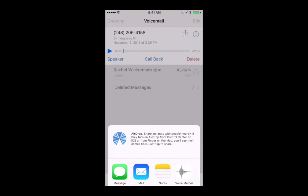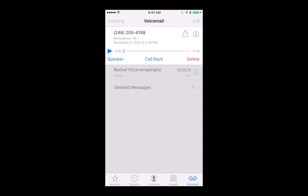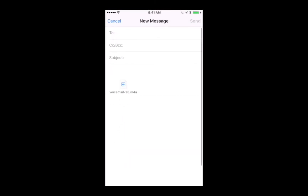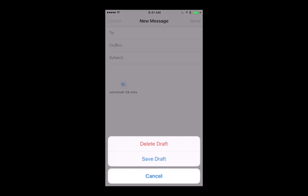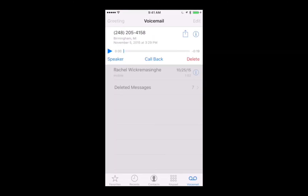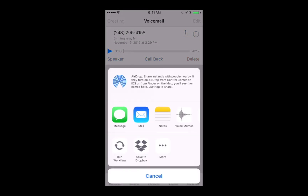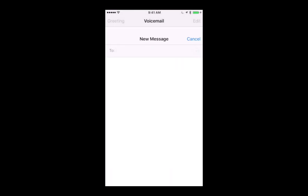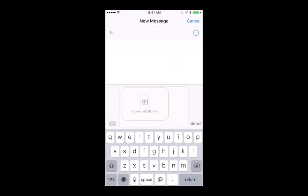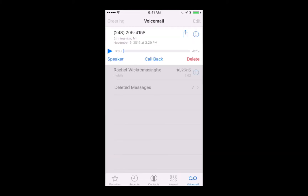For example, we could email it to ourselves — start a new message. We'll cancel that. Another thing we could do is send it to someone, including ourselves, with iMessage. There we go — it's the m4a file that's going to send over.